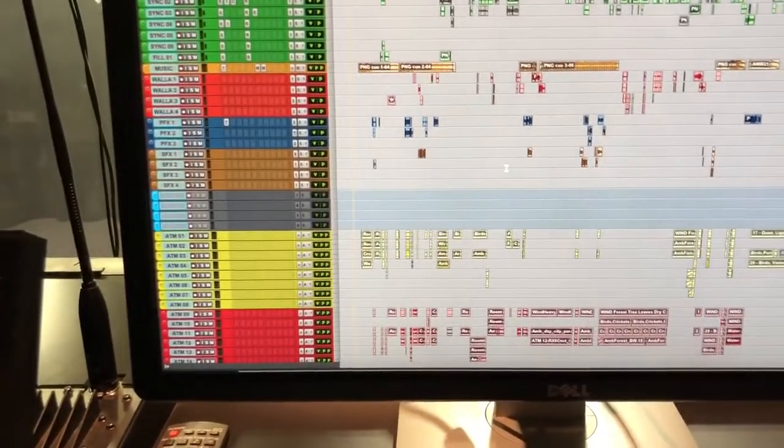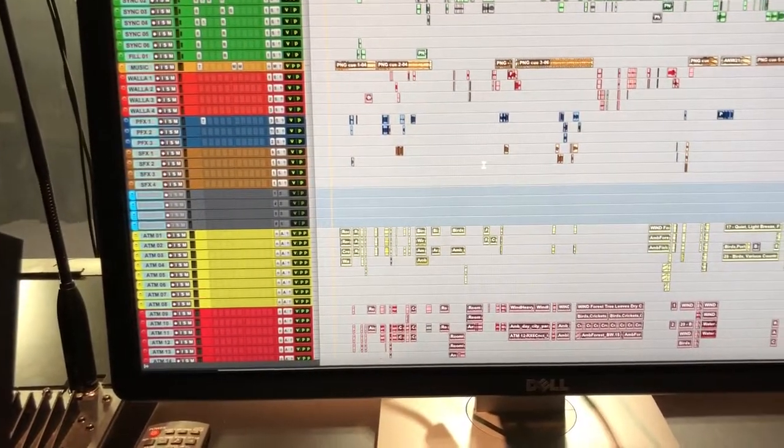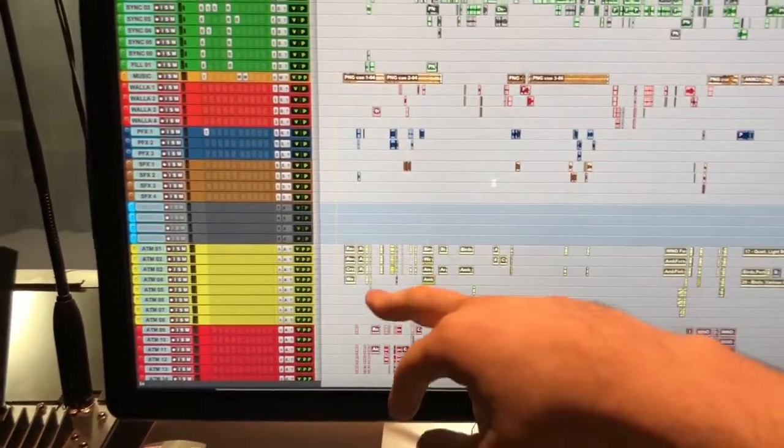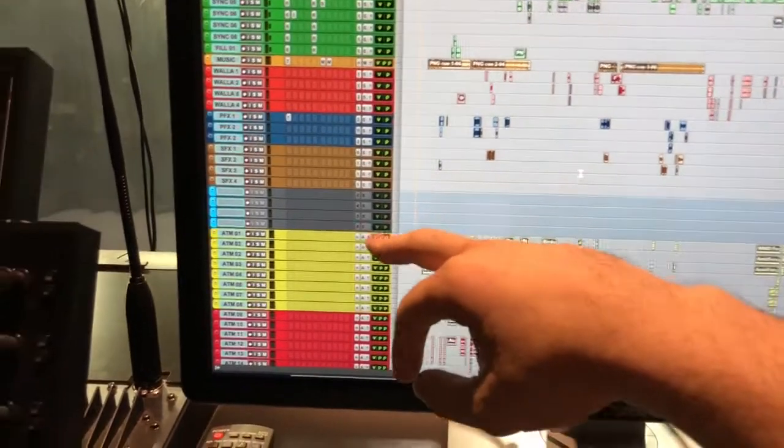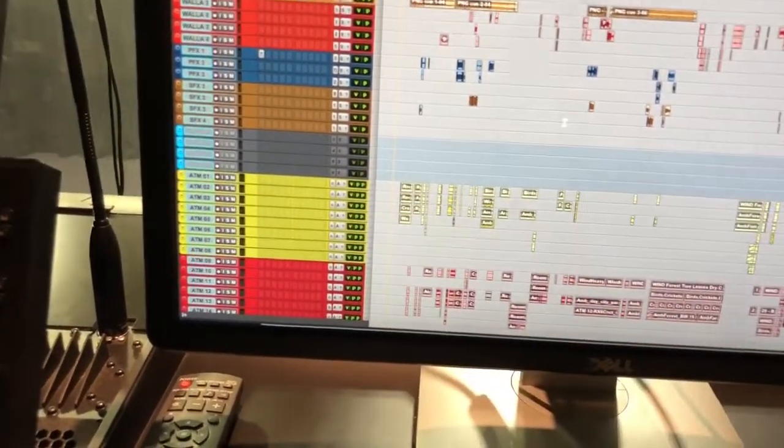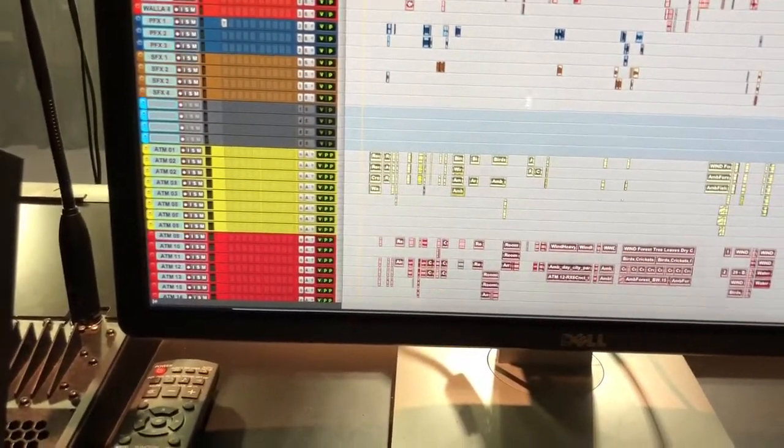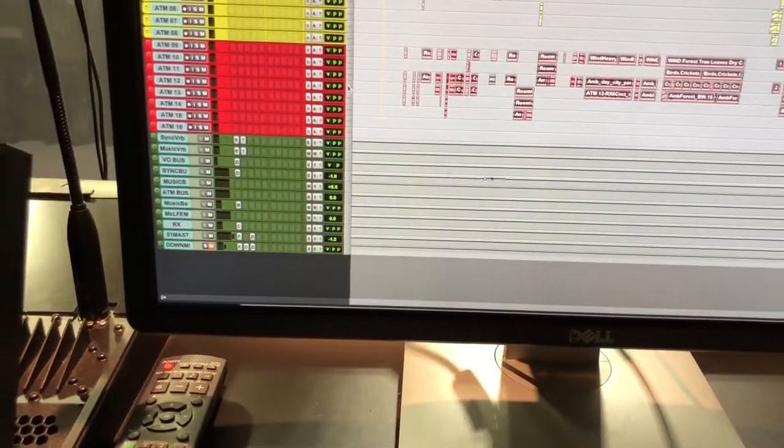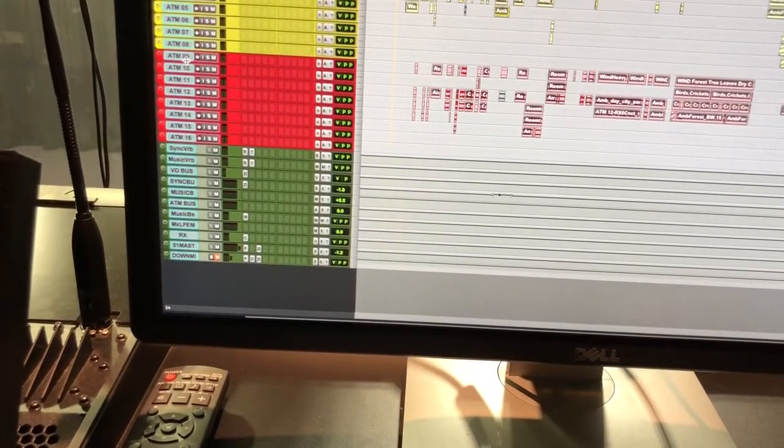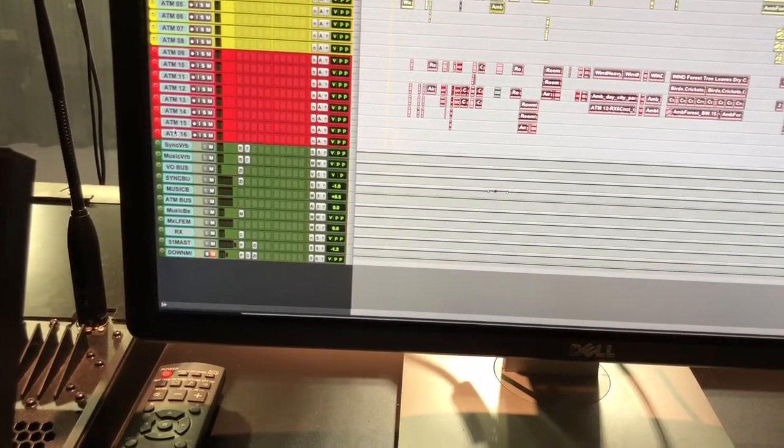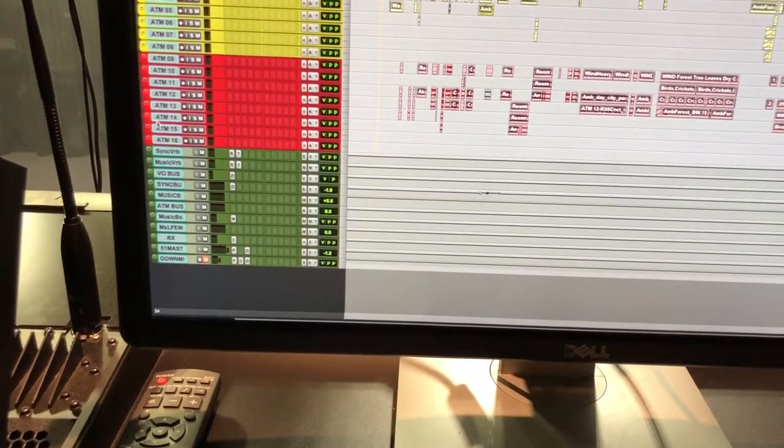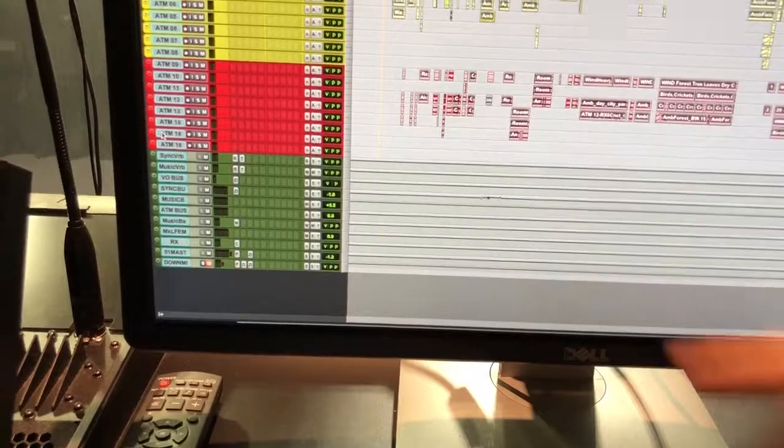I'm gonna explain what they are and what they're doing in a minute. And then eight Atmos tracks and then a little bit downwards also another bank of six of eight tracks for Atmos.